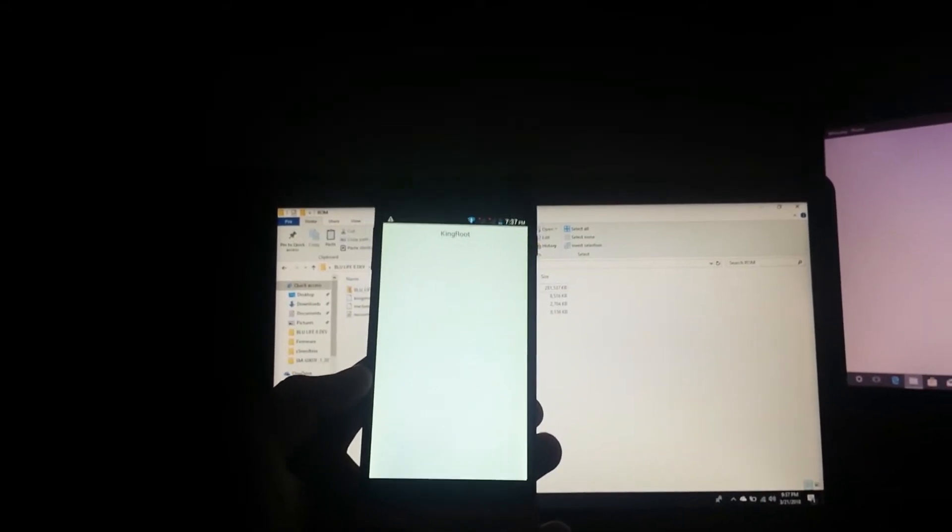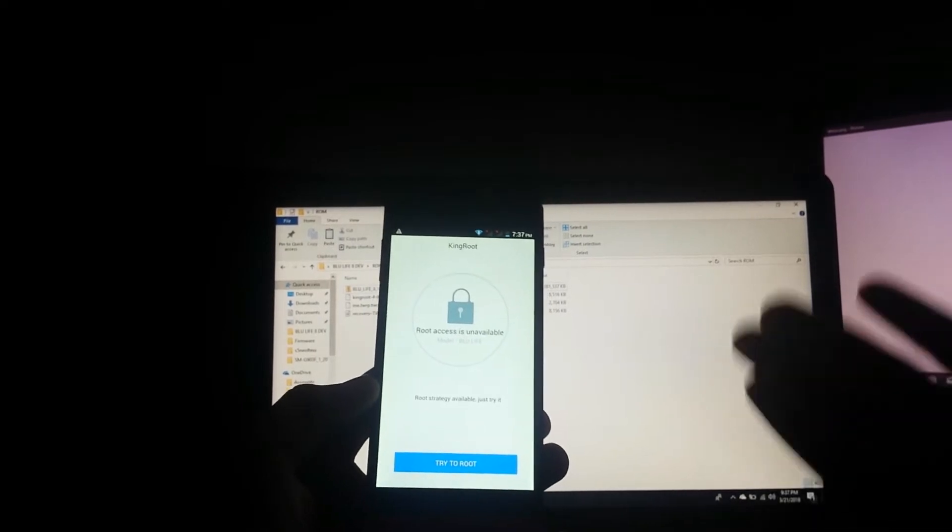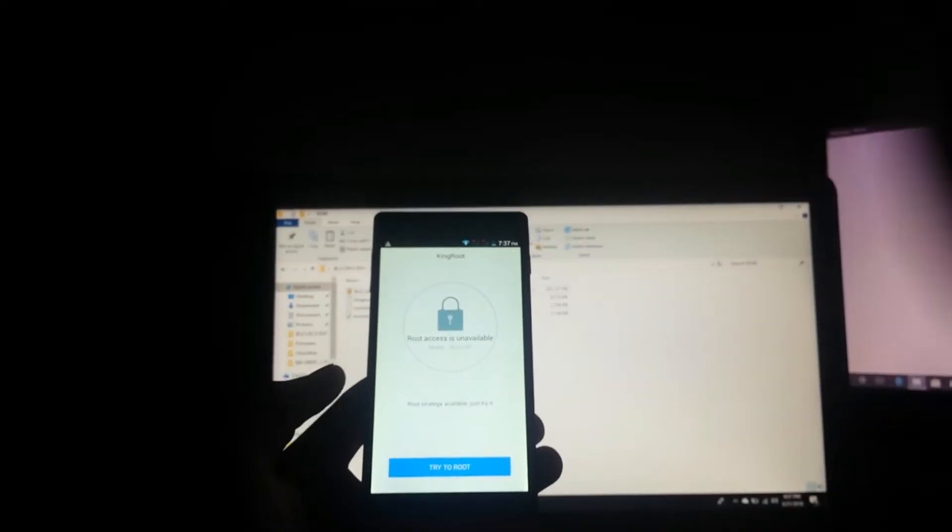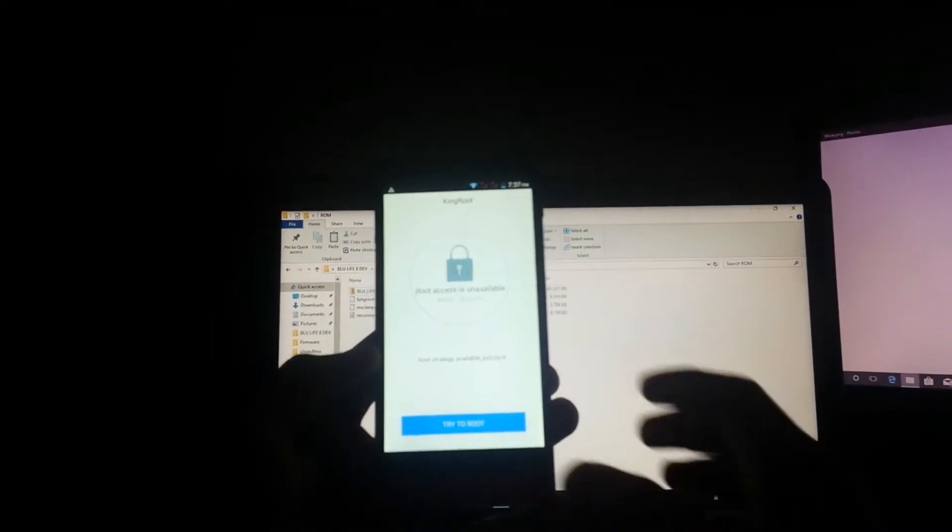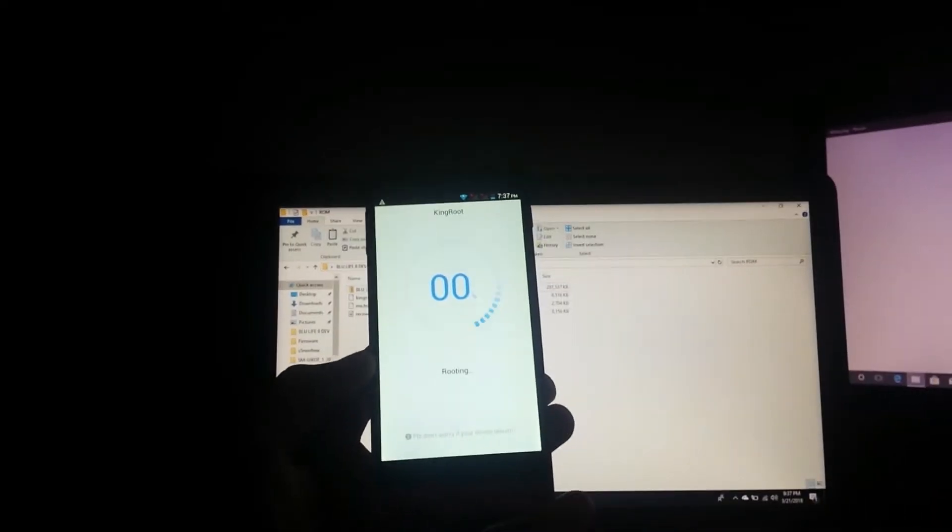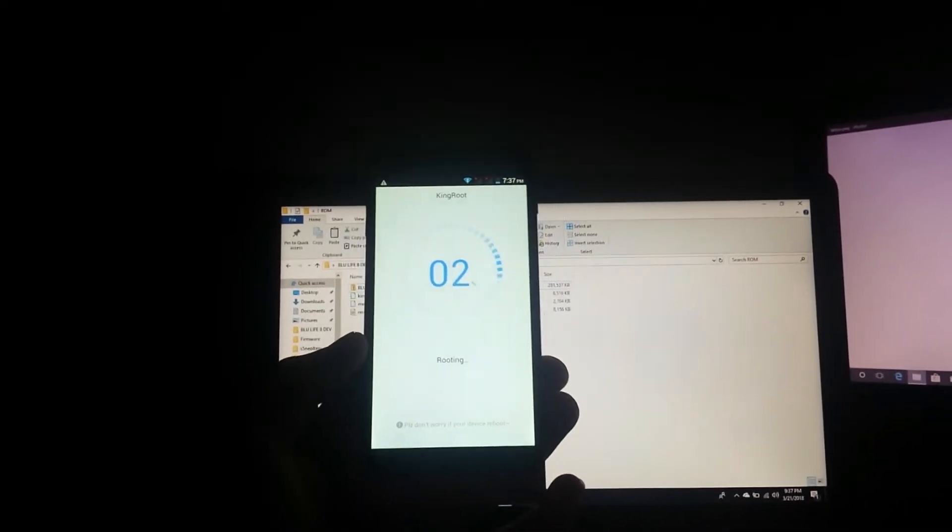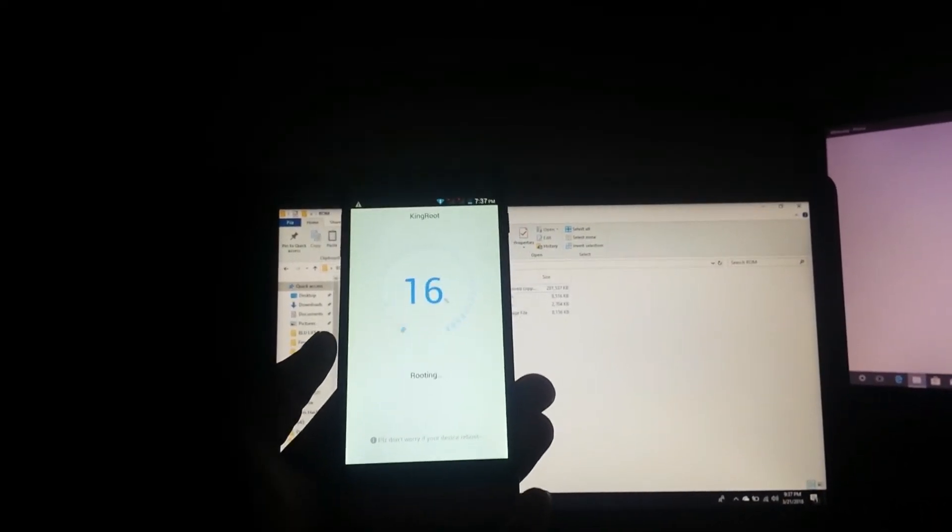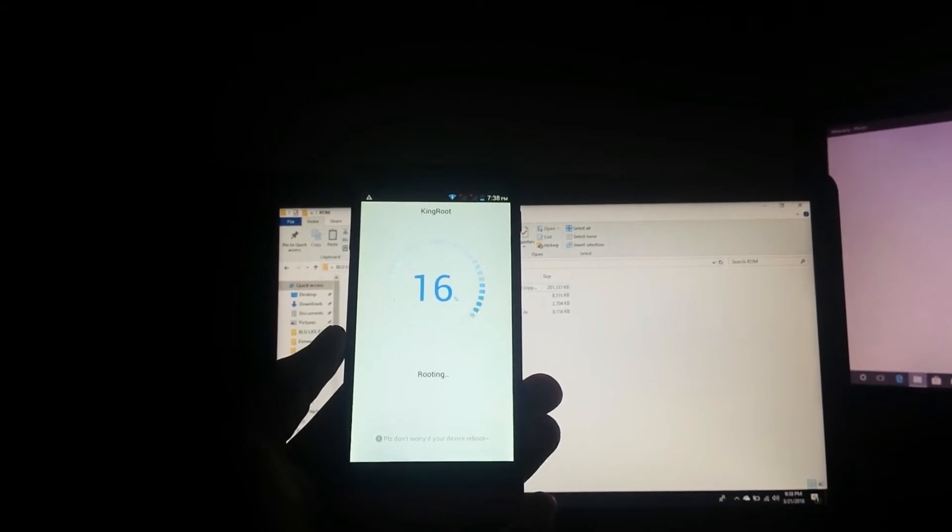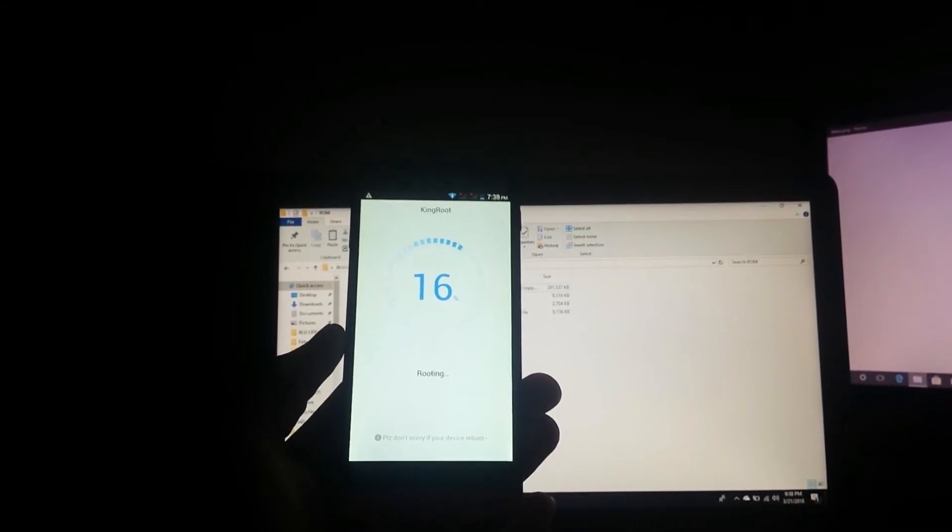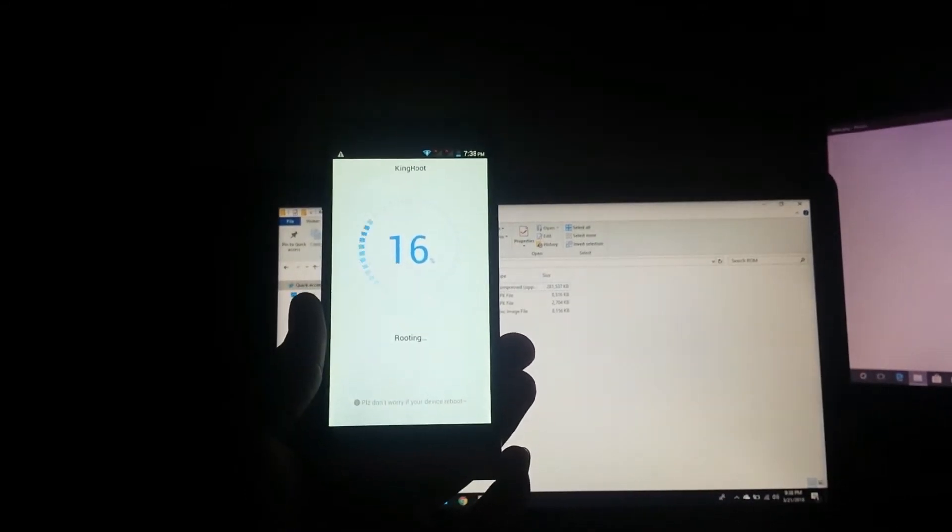It's verifying the device status and says root access is unavailable. Just ignore that message, just tap try to root and it will root successfully, I guarantee you that. Just give it some time, takes about two minutes or less.